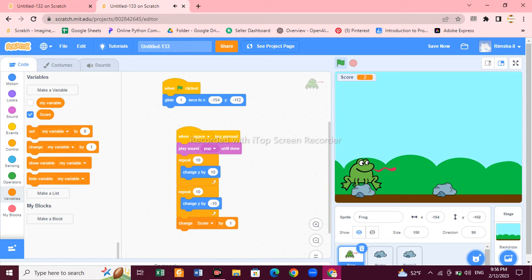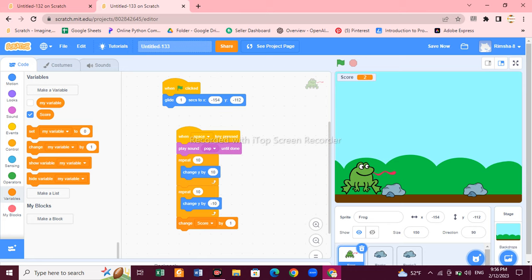Also, whenever the frog touches the rock, the score should reset to zero. Use 'set score to 0' — select the score variable. Now look: whenever I jump, the score increases, but whenever I touch the rock, the score becomes zero again. Let me show you the demo — the score increases with each jump but resets on collision. If you like this video, please subscribe to our channel!